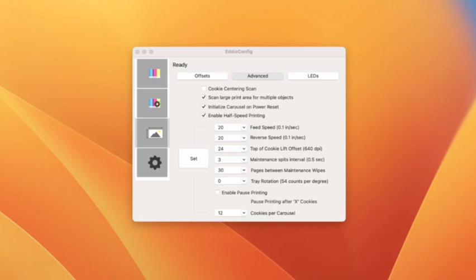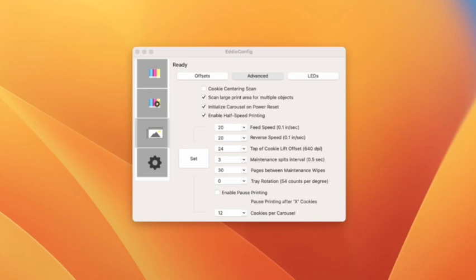The next thing is scan large print area. I, after researching for just this video, I'm going to start leaving this checked and it will slow down the process of scanning a cookie. So this has to do with not just scanning the center of the cookie, but also scanning it multiple times.